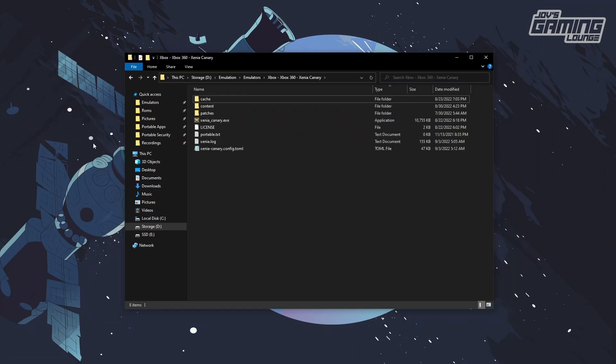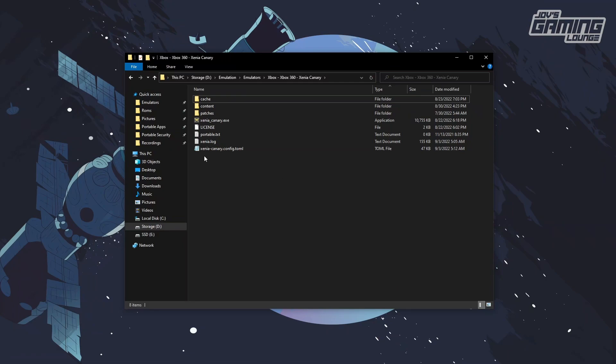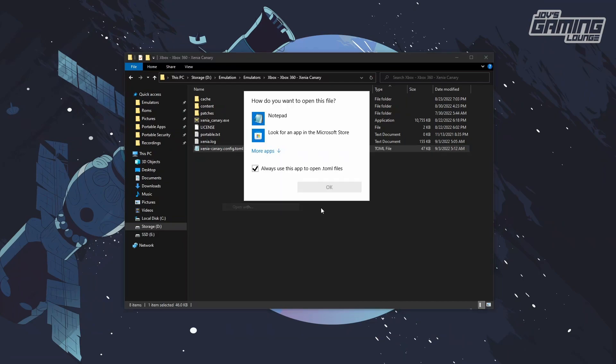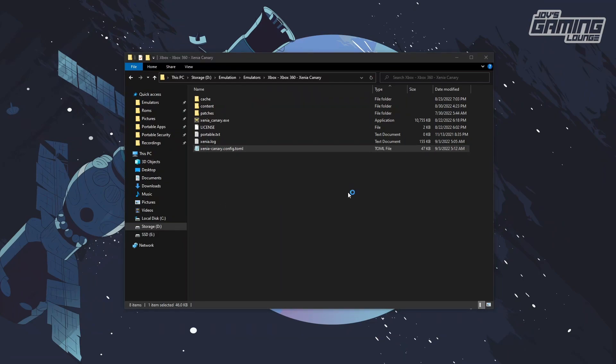The first thing we need to do is open up the location where Xenia is installed. Here we have it. We're going to look for the file XeniaCanary.config.toml. We're going to open it with notepad.